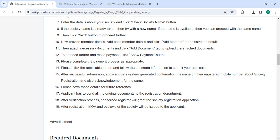Now provide member details. Add each member's details and then click the add member button. You need to attach the necessary documents and then click the add document tab.